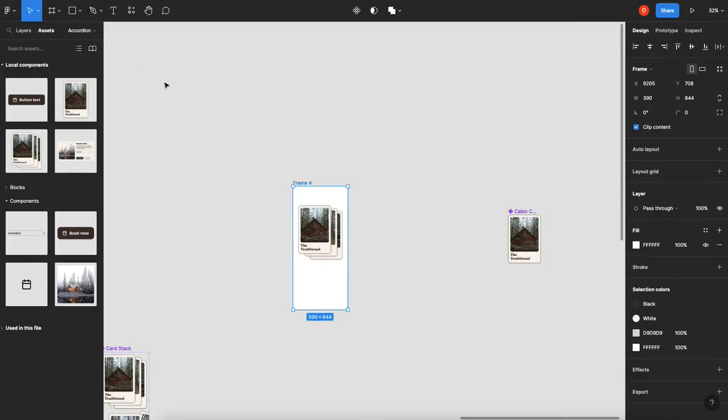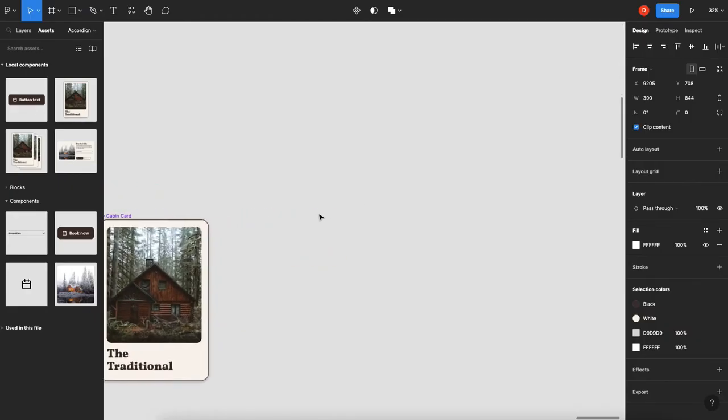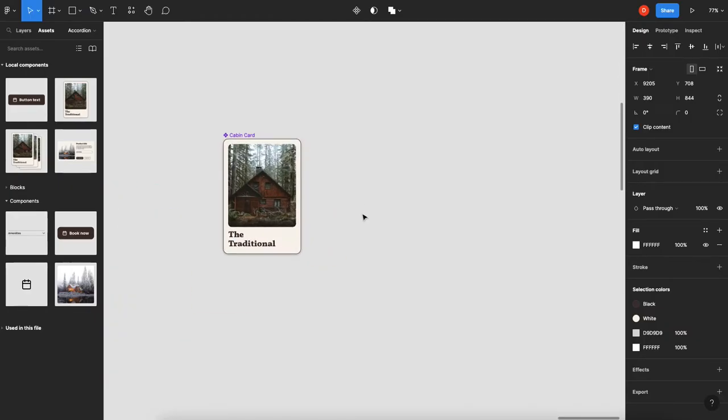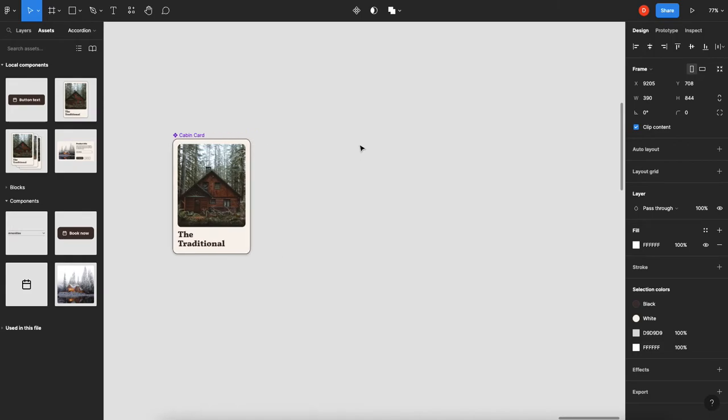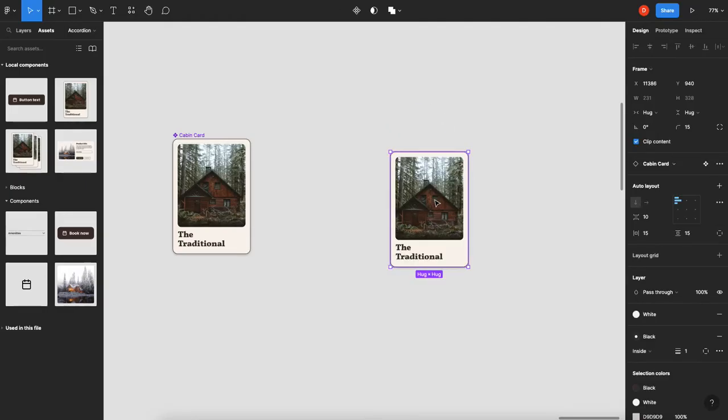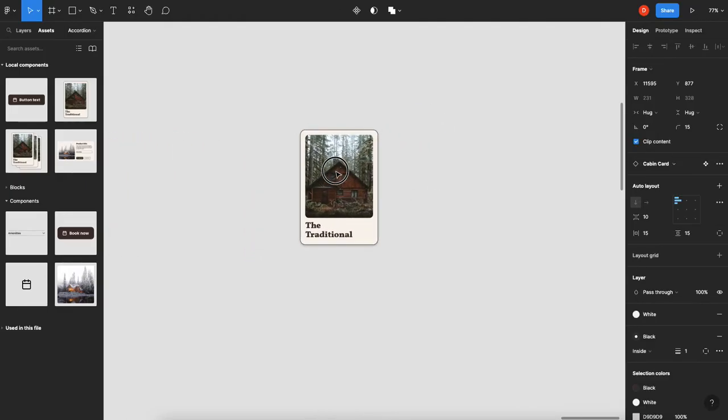Alright, so the first thing we're going to do is I've created a card component. It's pretty simple, it's got an image, it's got some text, nothing crazy. So what we're going to do is we're actually going to grab that from our assets, Cabin Card. Okay, and I'm going to make a stack of cards.